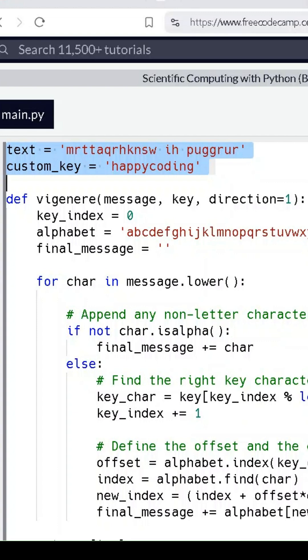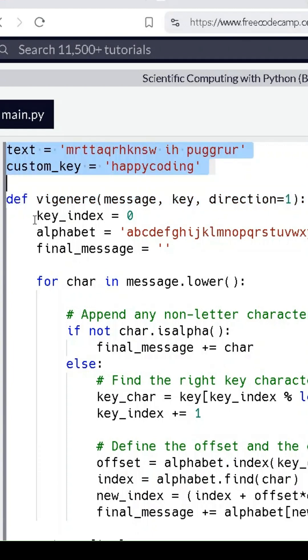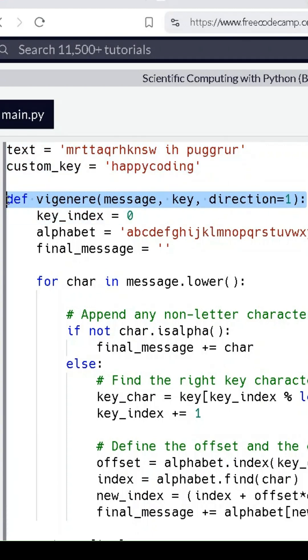The Vigenere Cipher is a method of encrypting text by using a keyword. It shifts each letter of the message based on the corresponding letter in the key.